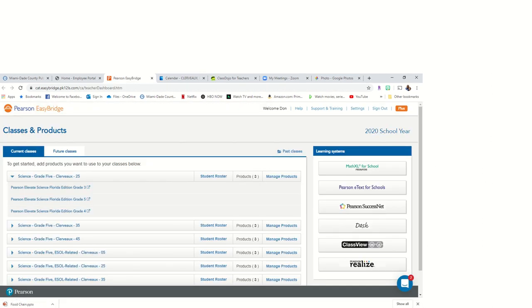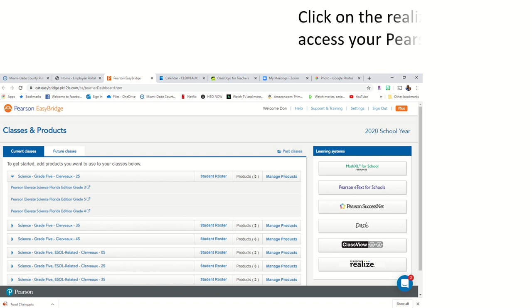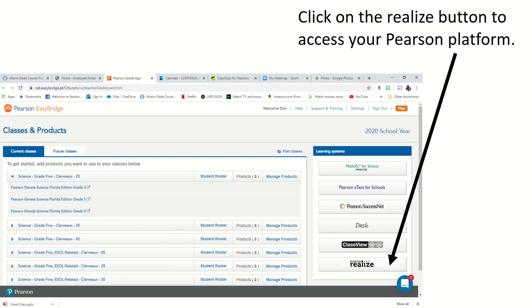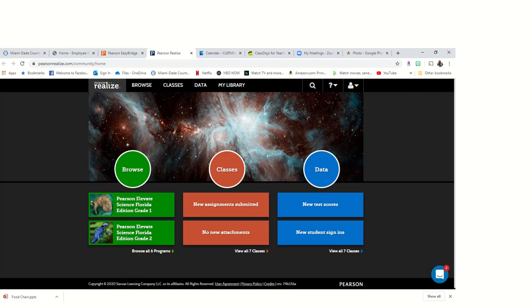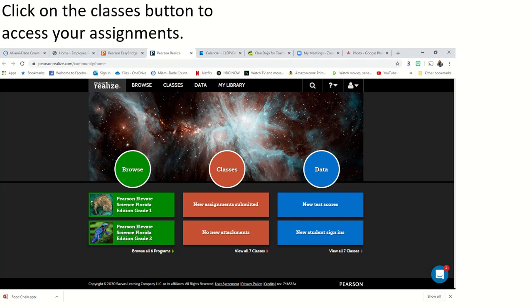It should take you to this page here where you will look on the right-hand side at the bottom and click on where it says Pearson Realize. Your programs are to the left; feel free to browse them as you wish at your leisure. After clicking on Realize, it will take you to this page here. You will click on the classes button that's in the middle to access your classes and your assignments.